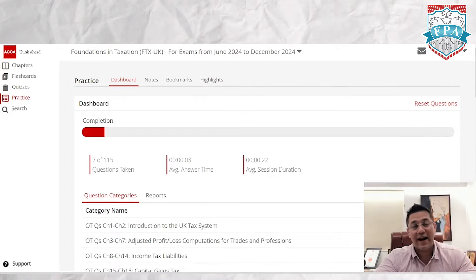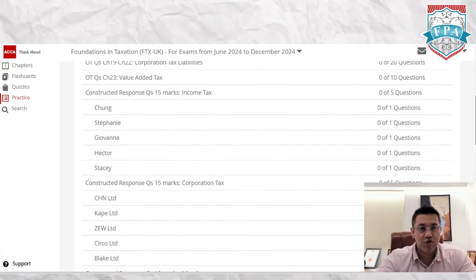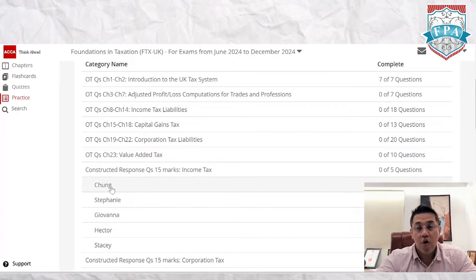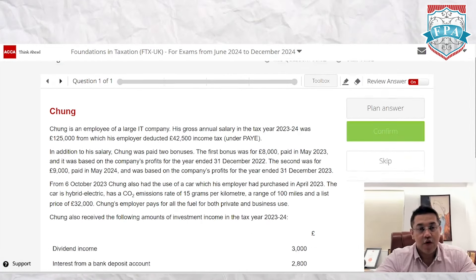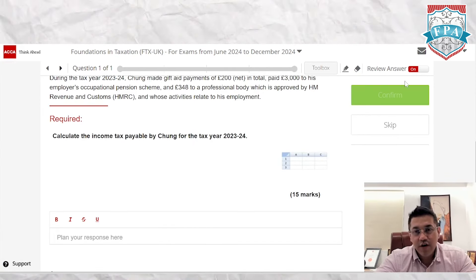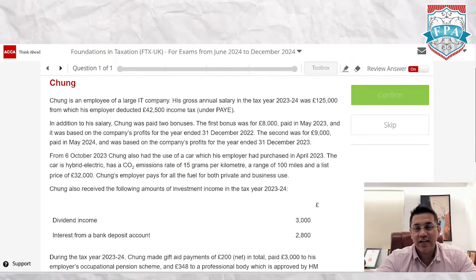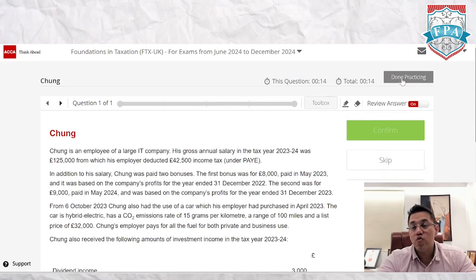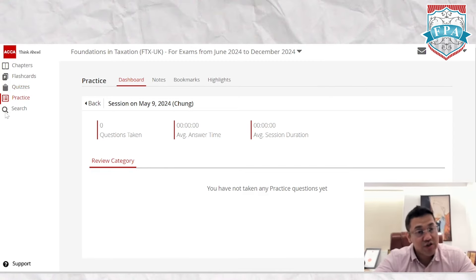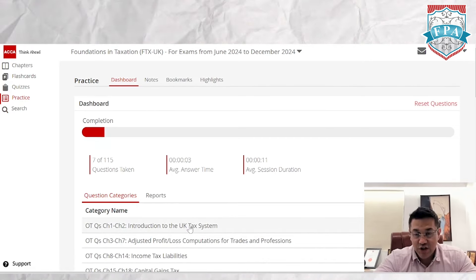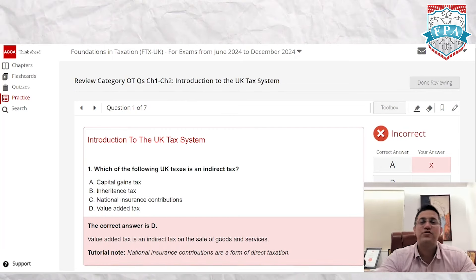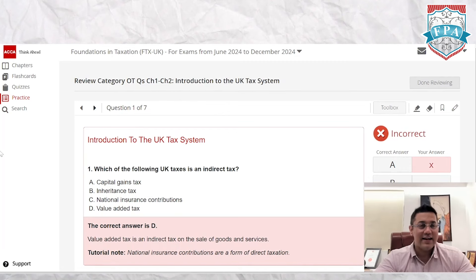There's also a practice section with long questions and short questions — including constructed response questions. You can plan and confirm your answer directly within the platform. I'm less focused on the long questions, but the quizzes and MCQ-style questions in the practice section are definitely worth doing. I'd suggest completing all of them.